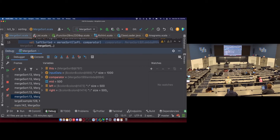So: base case with trivial input-output, assume your recursive calls are correct, build your logic around that assumption, and make sure your recursive calls always get closer to the base case. You're going to have some awesome recursive methods.